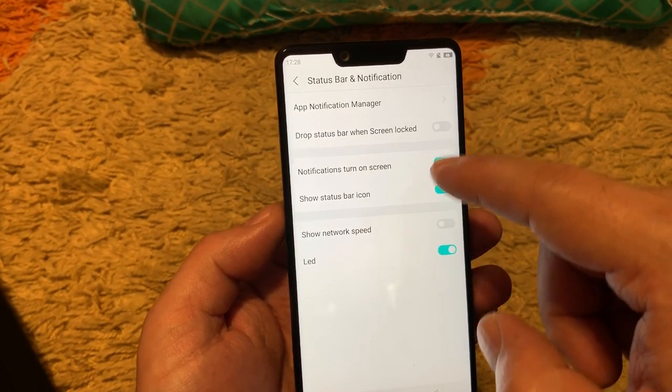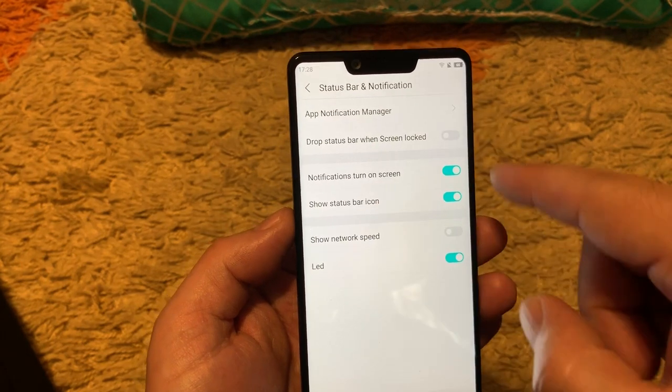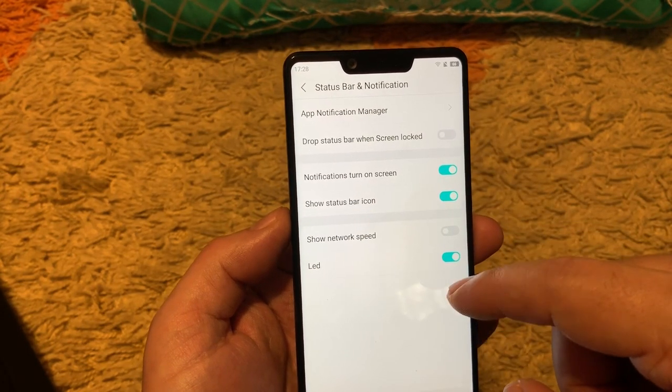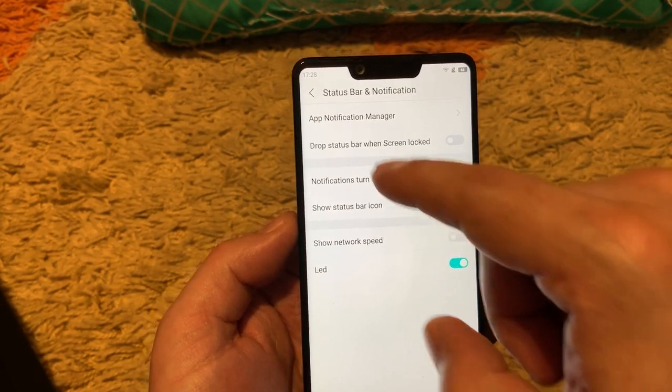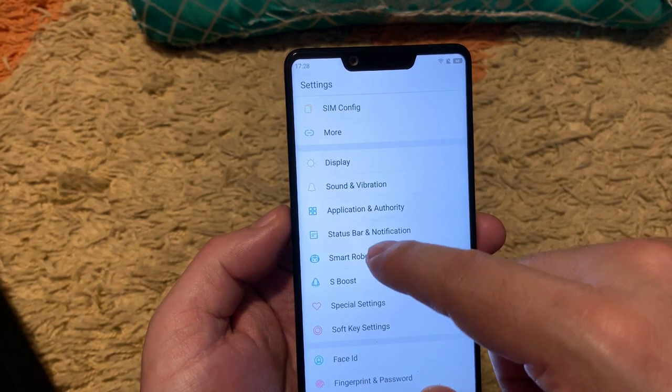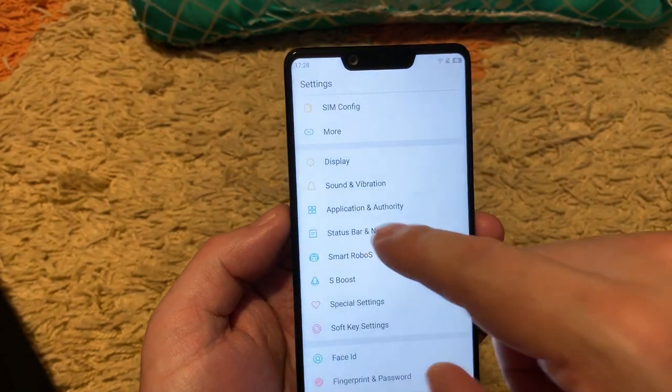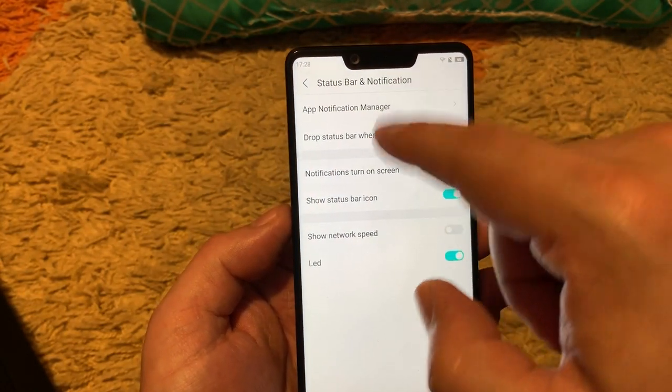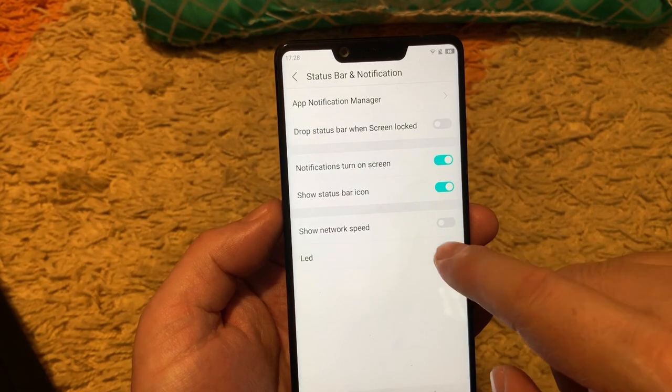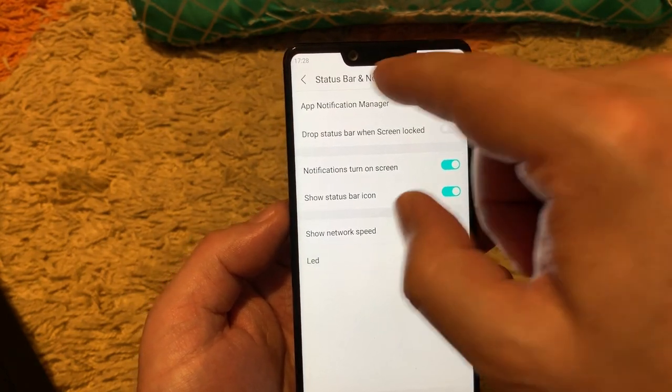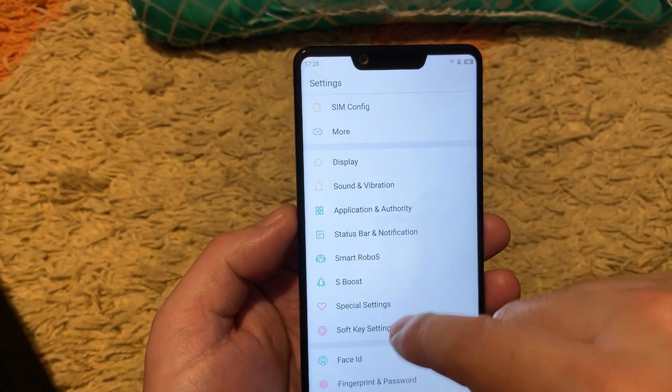Status bar notification. This is also similar to other Android phones. Smart robots, nothing interesting here. And also this device has LED notification. It has the blue LED on here somewhere.